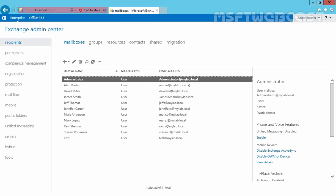Email address policy creates one or more email addresses for the mailboxes. When we install Exchange 2016, a default email address policy is created by default. Let's see where the default email address policy is.